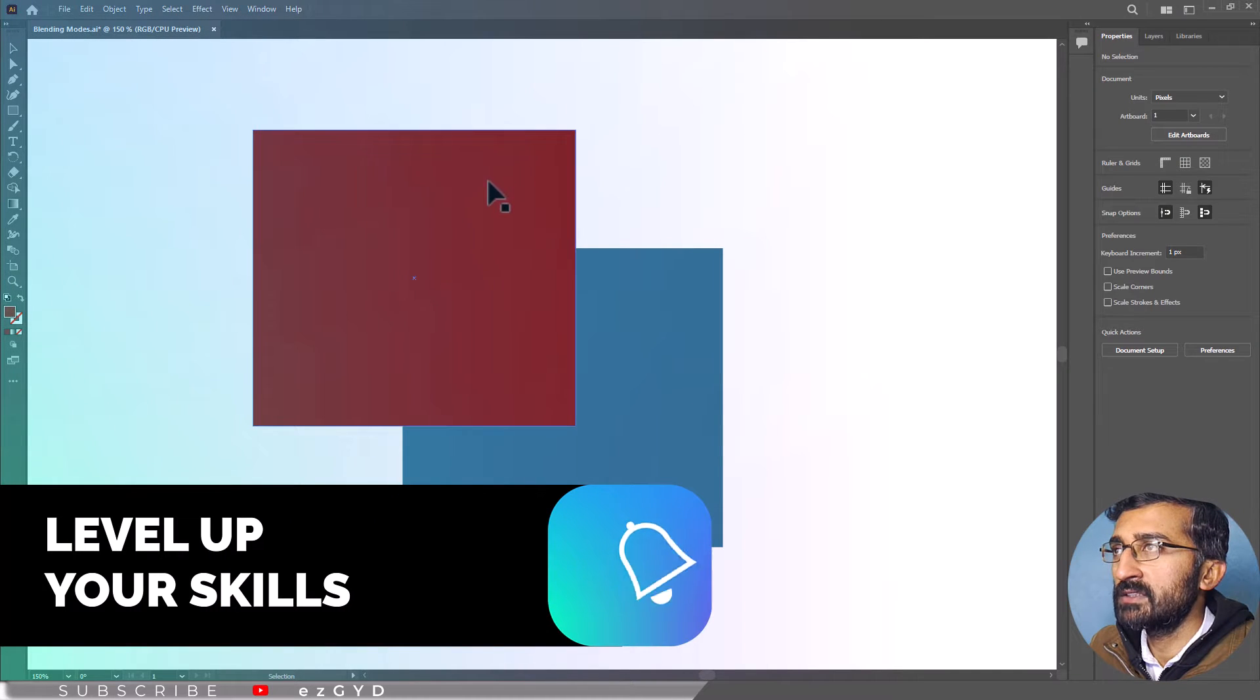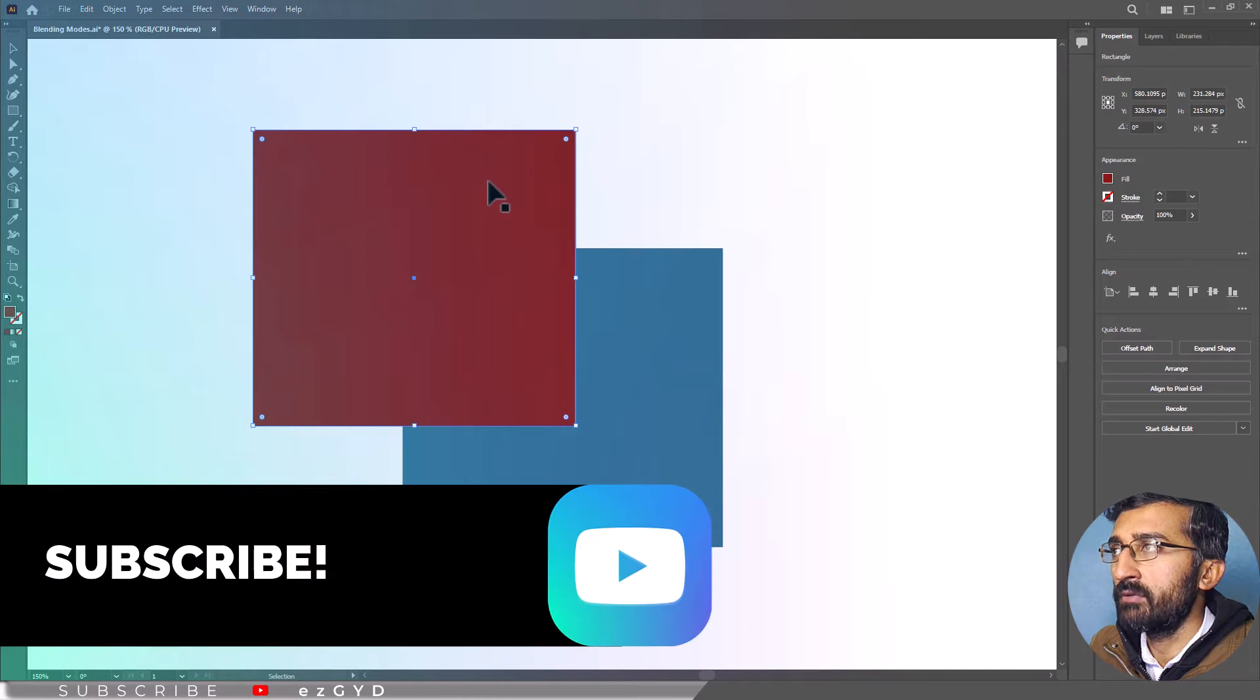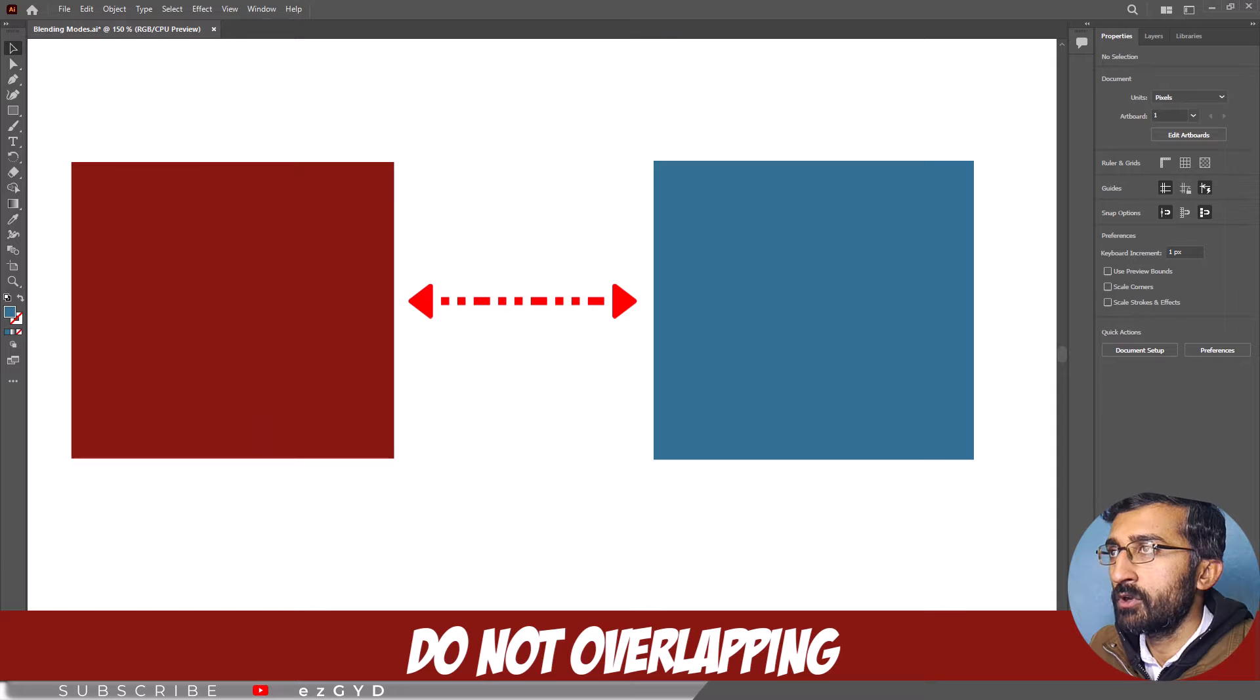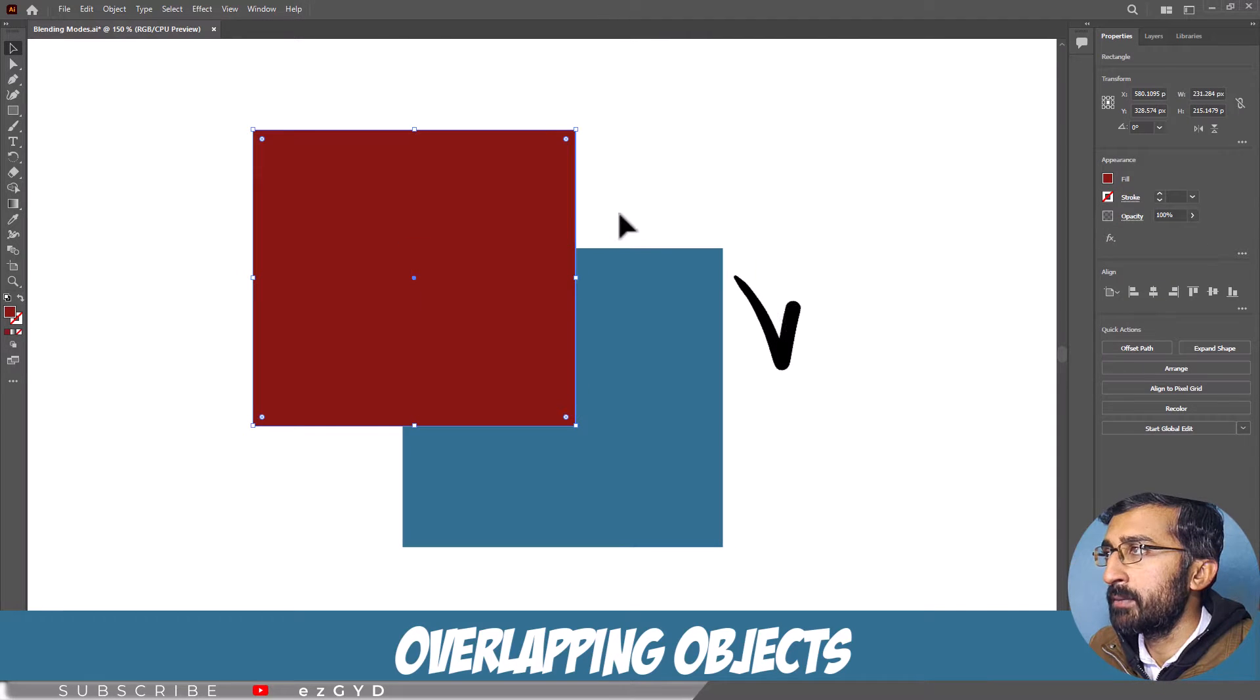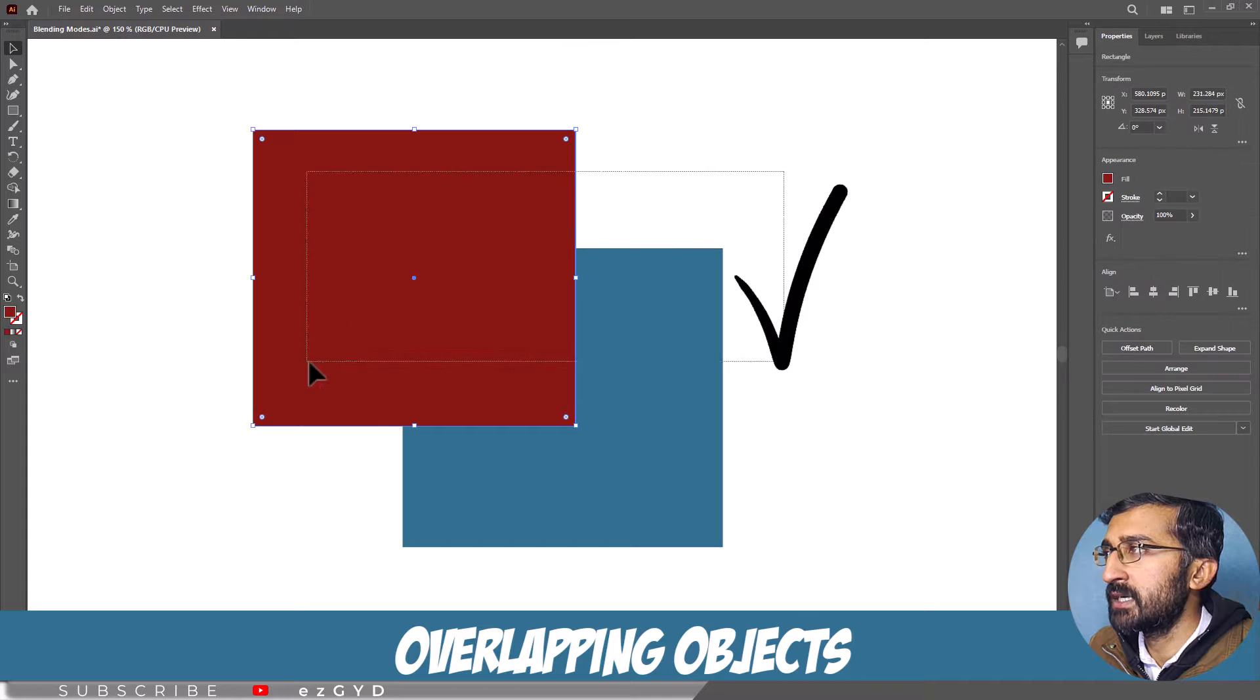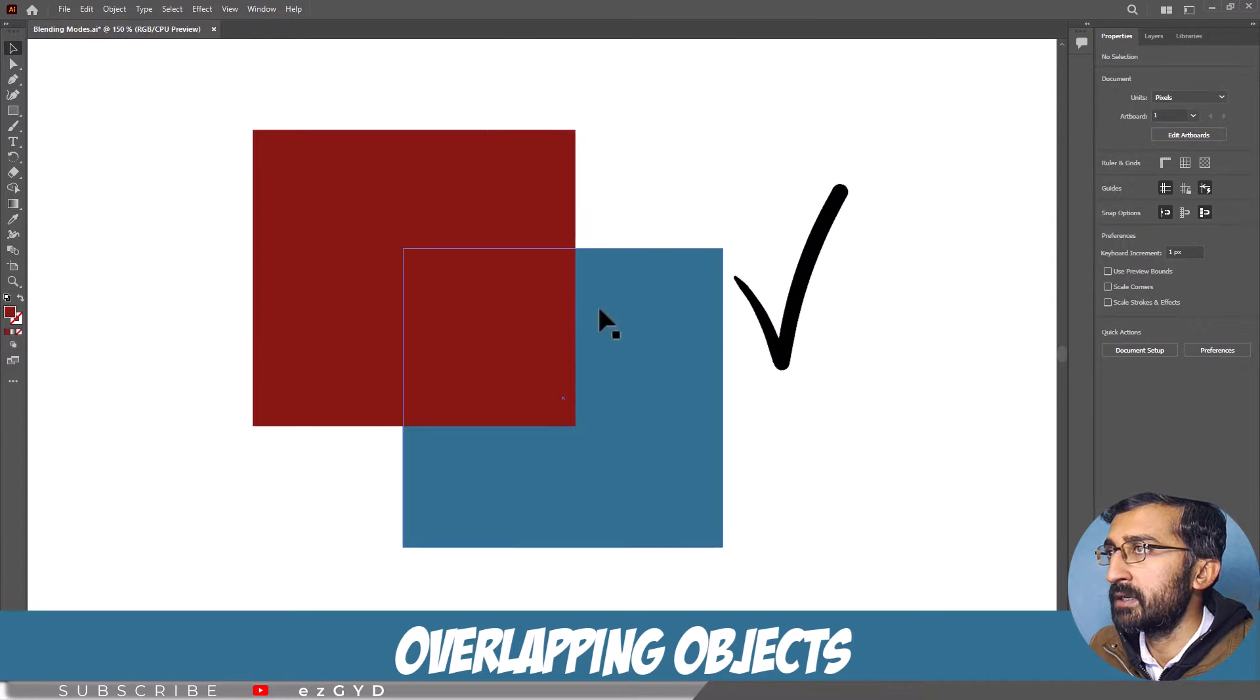Select the object first you would like to change the Blending Mode of by using the Selection Tool. If your objects do not overlap, you may not notice much change. I would recommend selecting two overlapping objects to understand the properties of Blending Modes better.